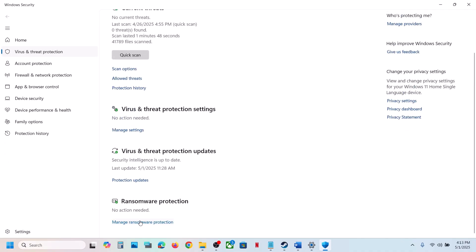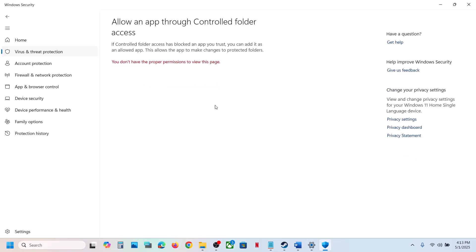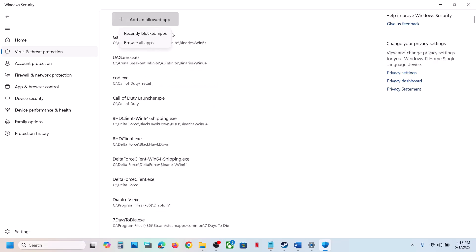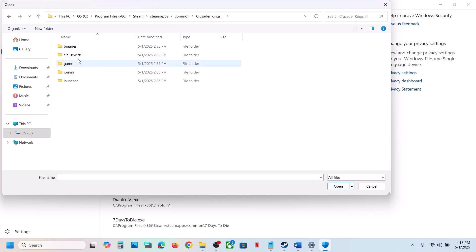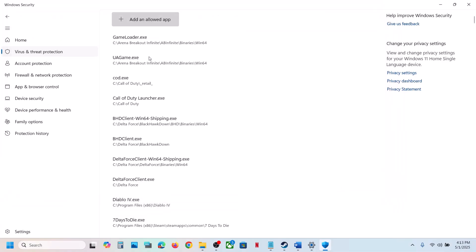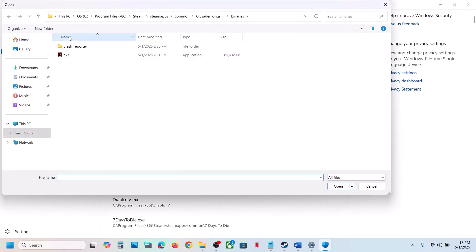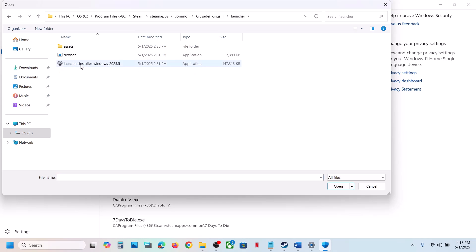Click on Windows Security, then Virus and Threat Protection. Scroll down and click Manage Ransomware Protection. Click Allow an App Through Controlled Folder Access, click Yes to allow, then click Add. Click Browse All Apps, go to the game installation folder, open the Binaries folder, select the game exe file, and click Open. You can also add the launcher.